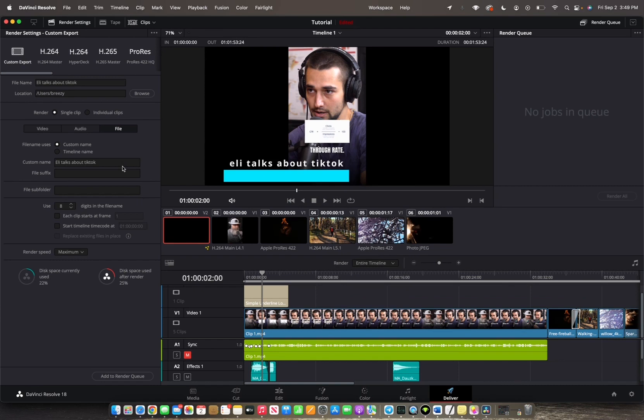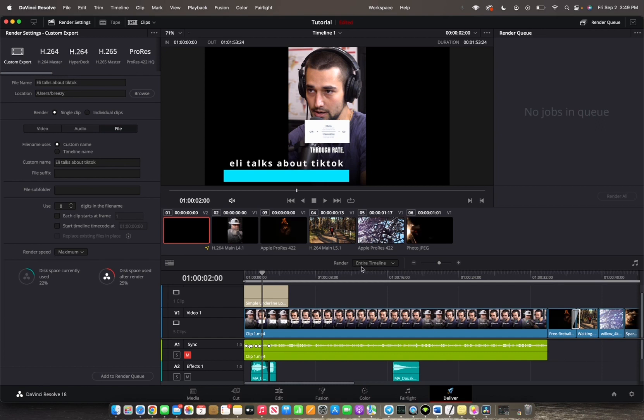Now that we saved where we want this video to end up on our desktop, we can actually go to rendering. As you can see right here it's set to render entire timeline. So step two is completed already.